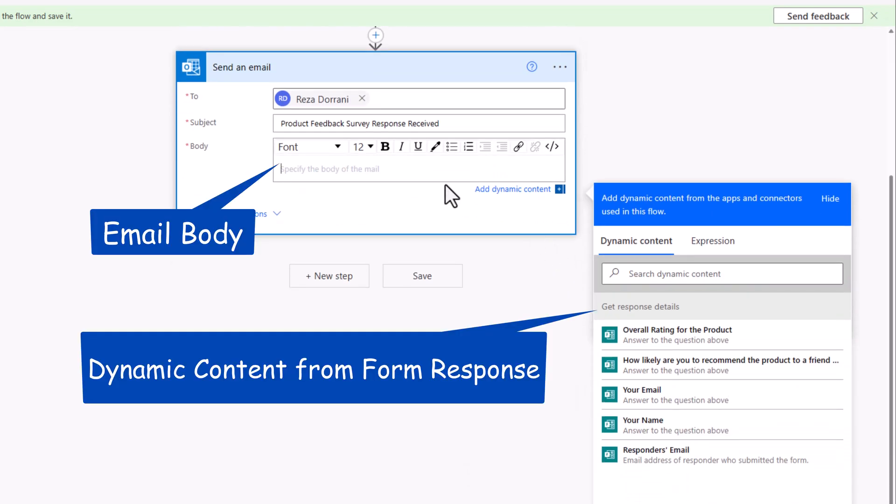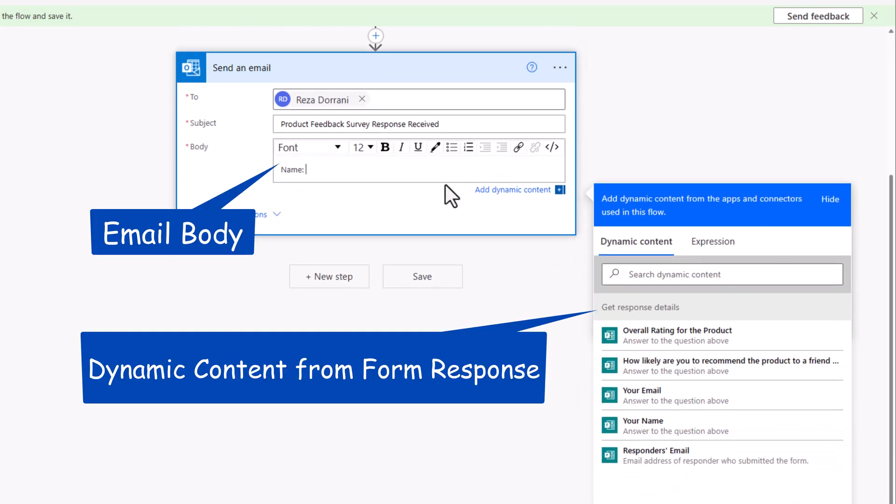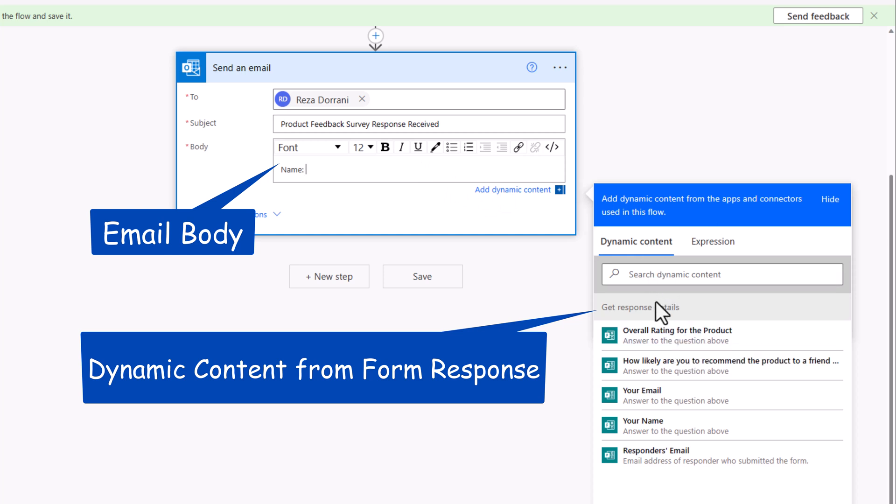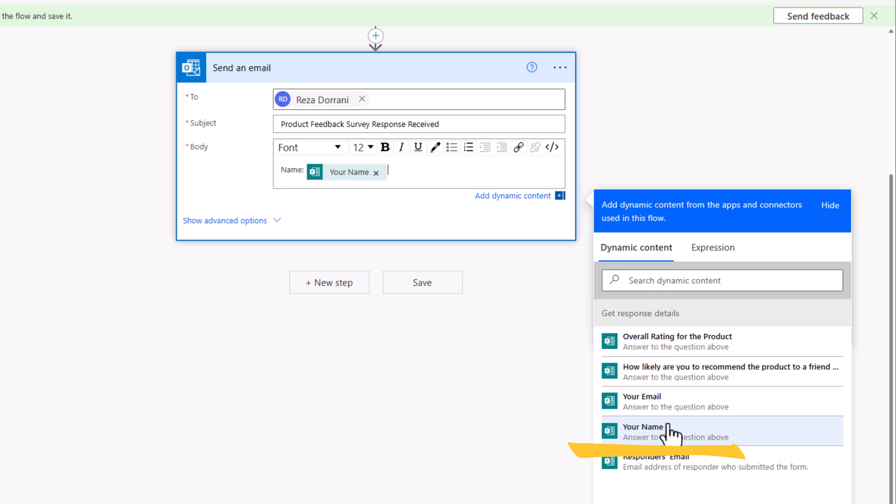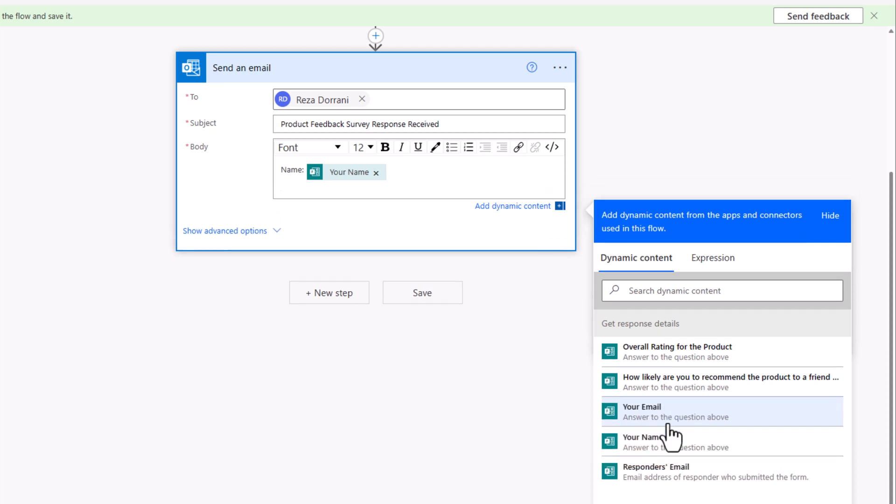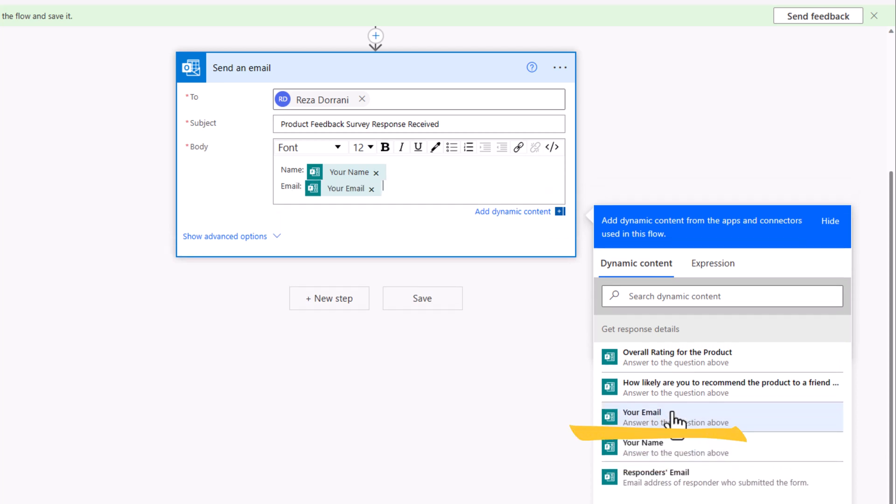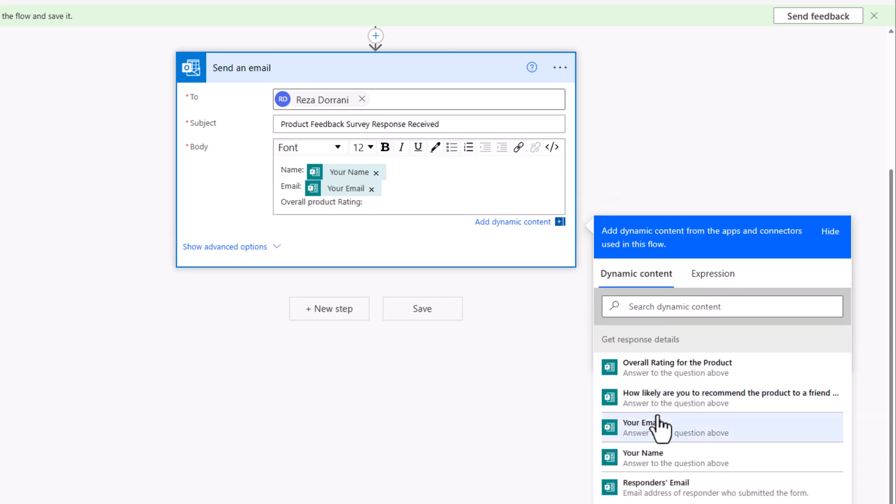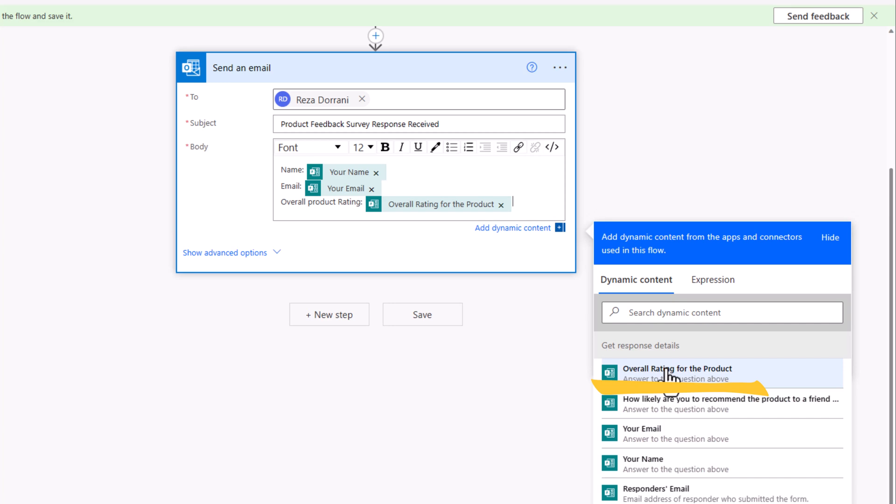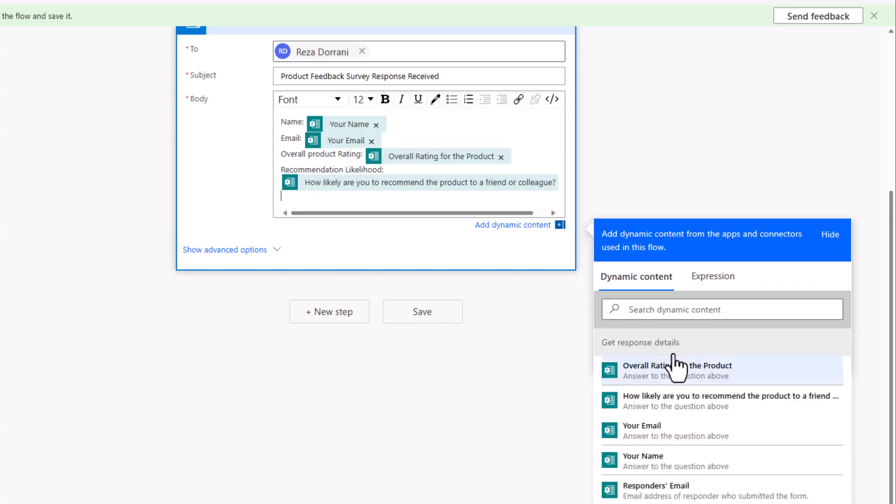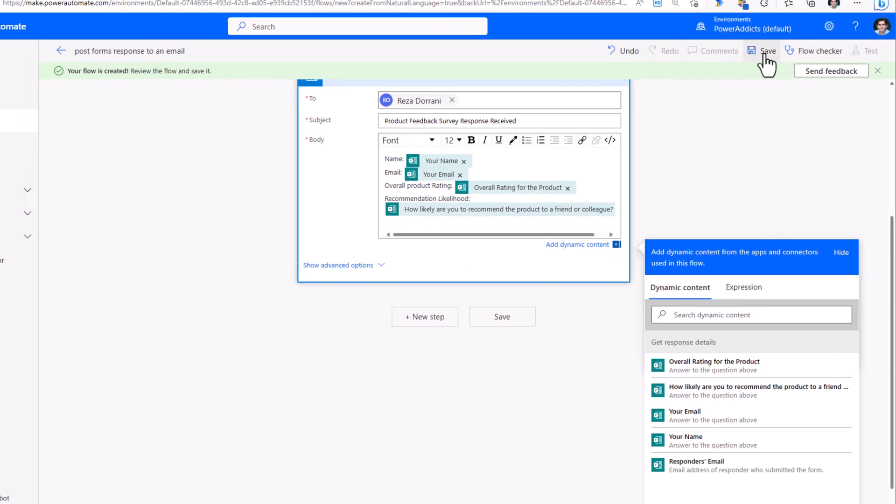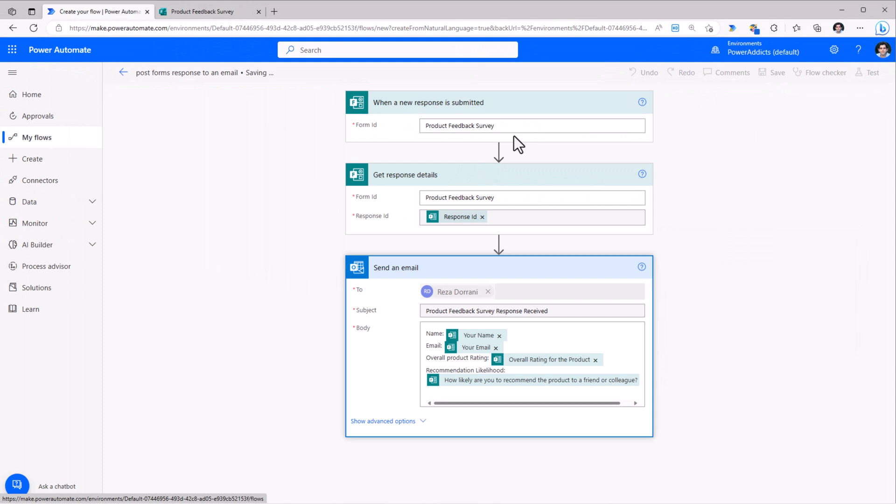Right here, I can start providing the details of the response by leveraging dynamic content. The name of the person filling the form, email, overall product rating, and recommendation likelihood. I'll click Save.